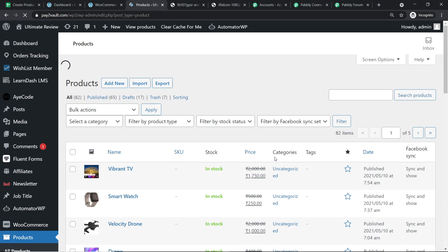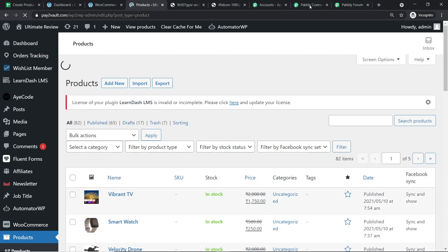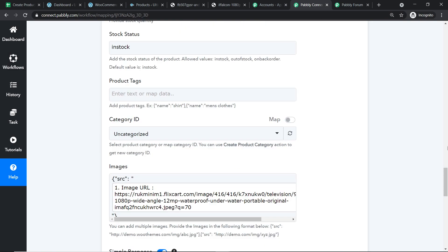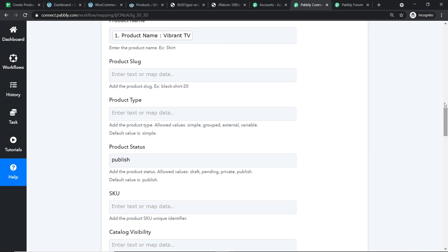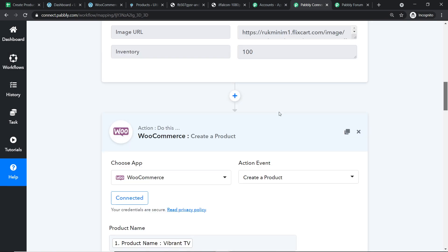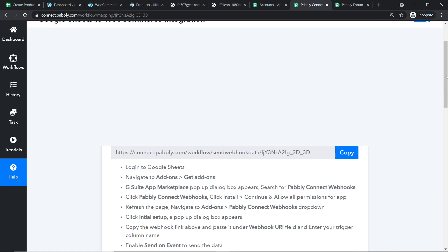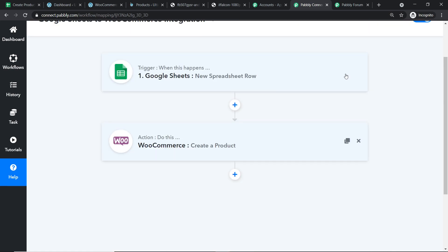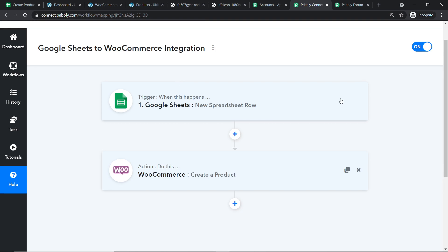Before you leave, let me explain the whole mechanism in a nutshell. First, you integrated Google Sheets to Pabbly Connect. Then you integrated Pabbly Connect to WooCommerce. So now there is a perfect flow of data between Google Sheets and WooCommerce. The presence of the product confirms we have successfully integrated Google Sheets and WooCommerce with the help of Pabbly Connect. Excellent. Thank you.